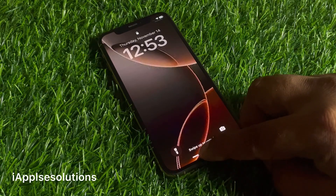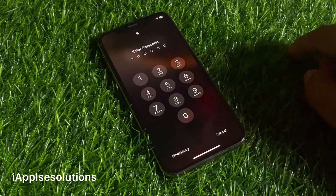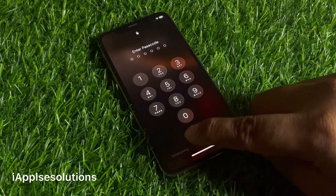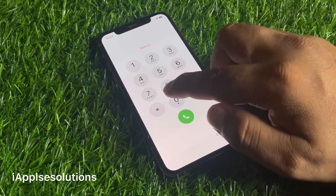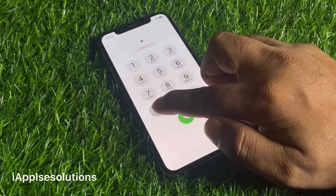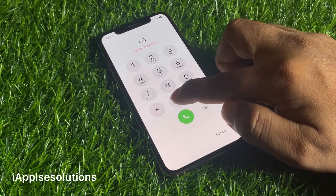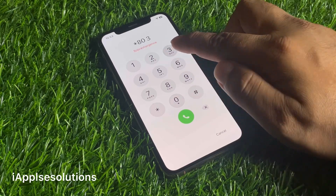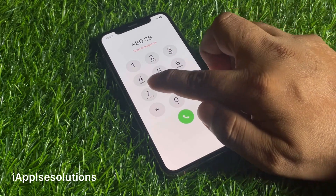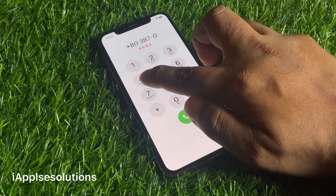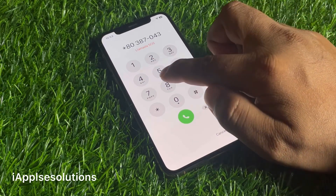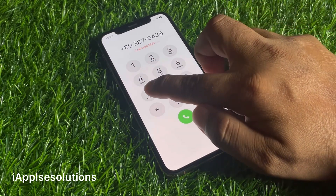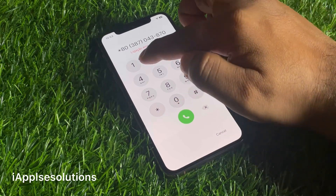Simply swipe up to unlock, tap on the emergency section, and enter the secret pin code. Enter the secret code: star eight zero three eight seven zero four three eight seven zero one.